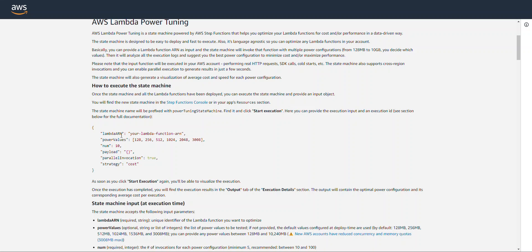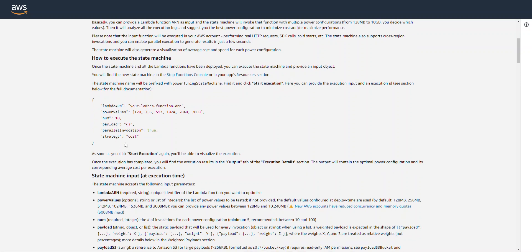Most important being the ARN for your Lambda function, the power values. This is going to be the memory that you want to test your Lambda function at, and the strategy. Now, some other values you can supply here for strategy are cost, speed, or balance.